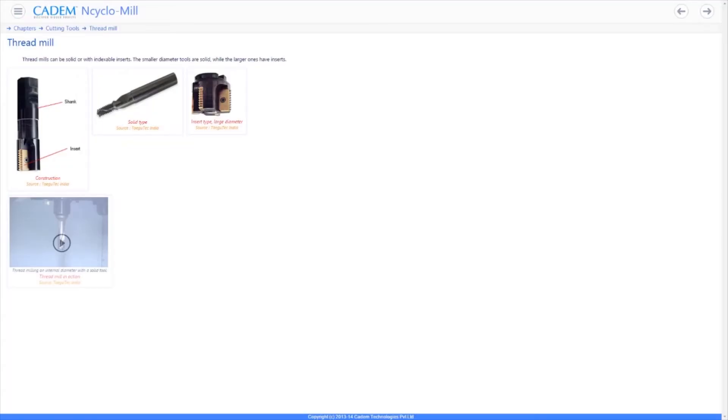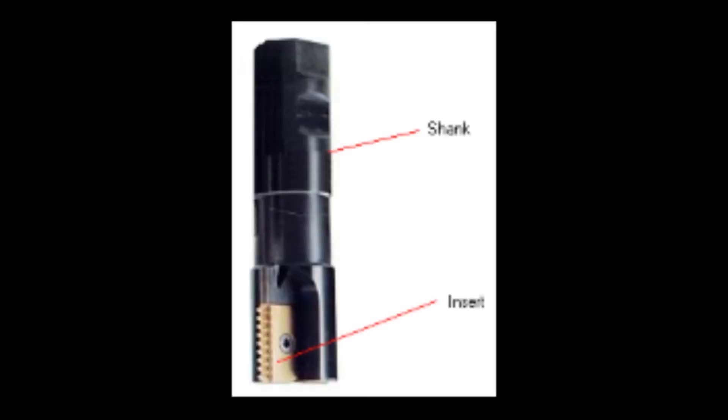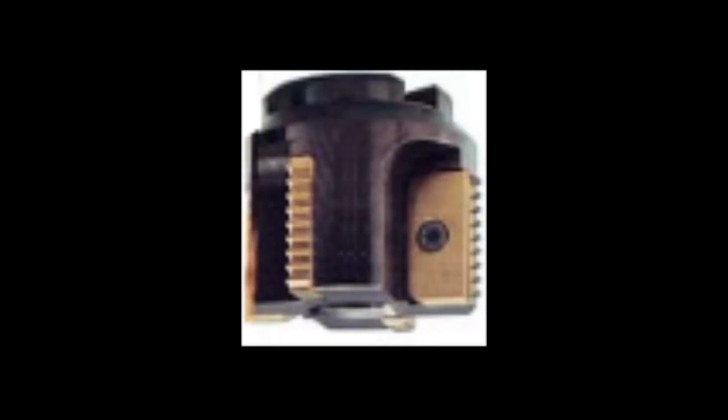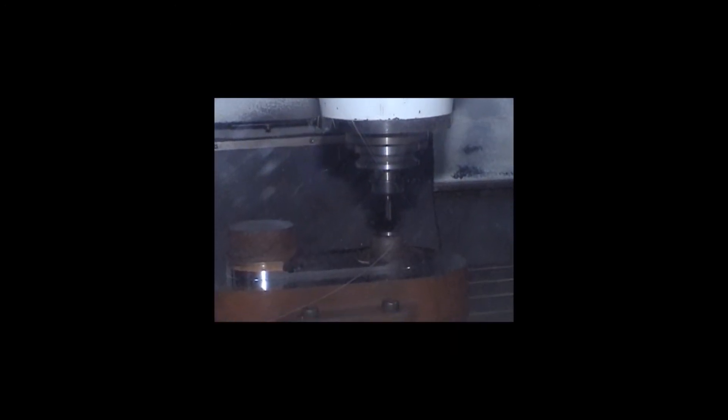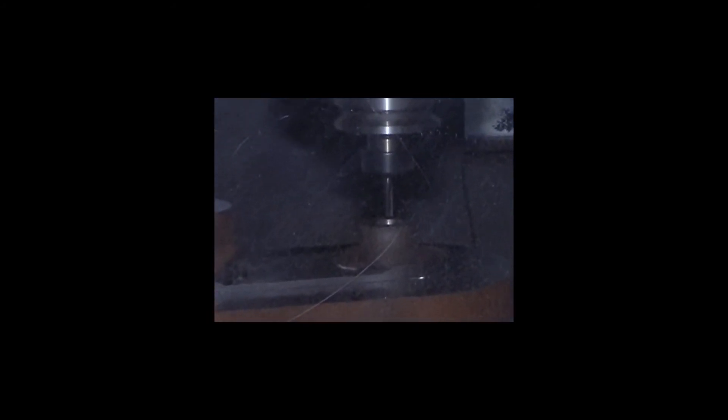Thread mills can be solid HSS, solid carbide or insert type. Insert type thread mills can be single flute or multi flute. The multi flute type is capable of cutting faster.